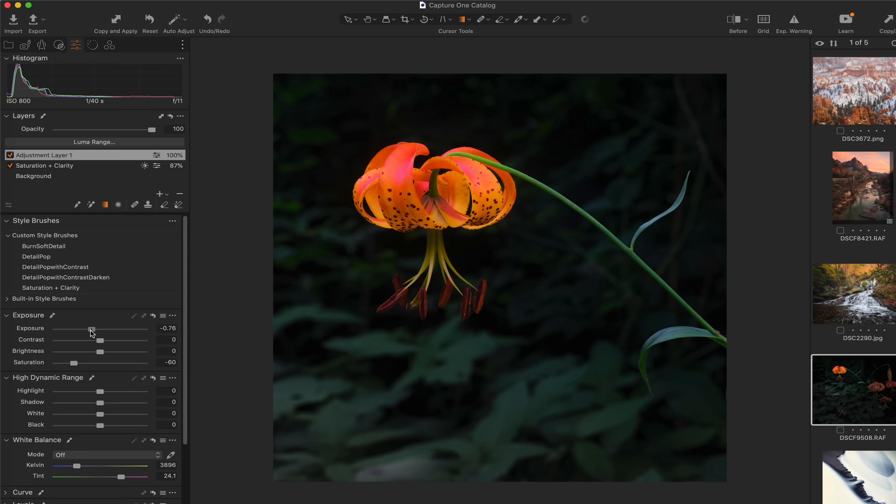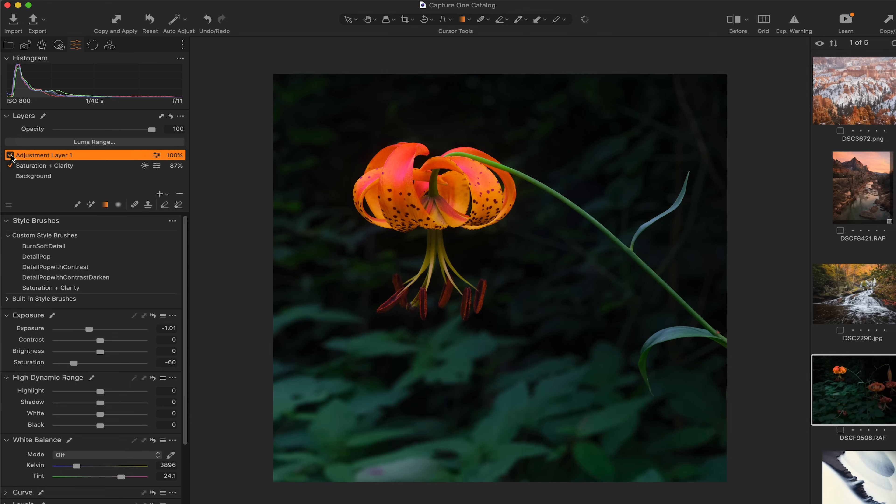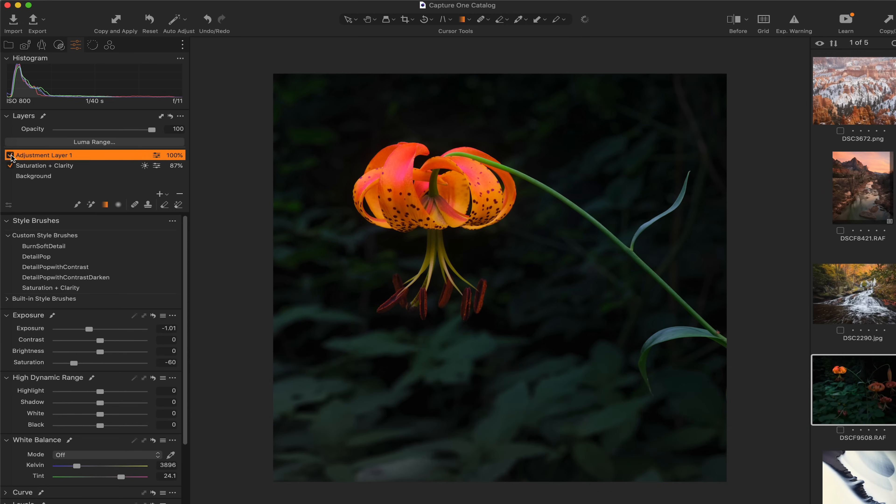So I think that that looks good. And now let's bring that exposure down a little bit to about that point. And toggle this on and off. Yeah, that's much better.